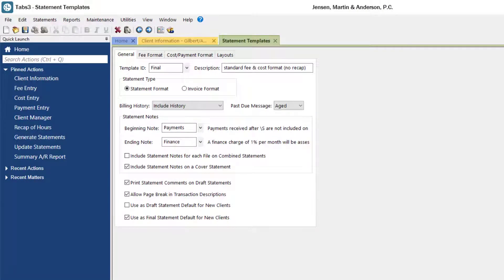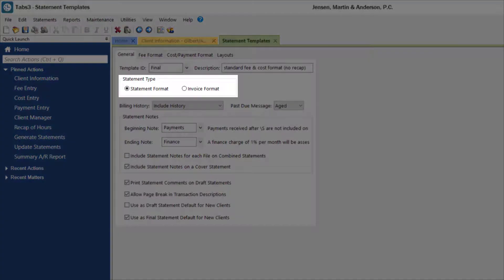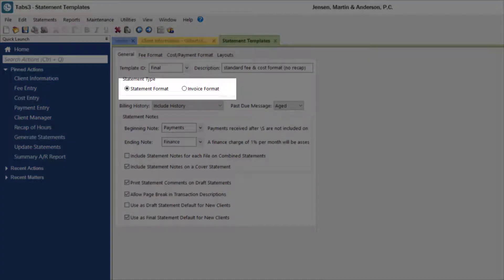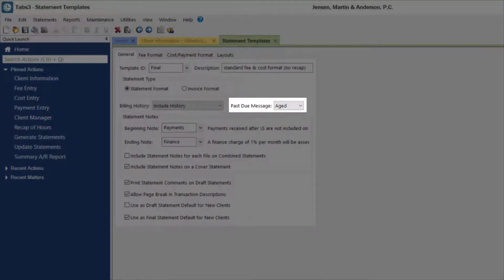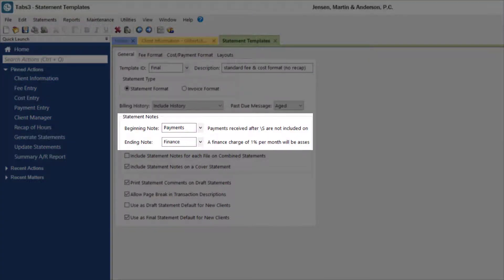The general tab includes options to customize your statement information, including the statement type, billing history, past due messages, and any optional statement notes.